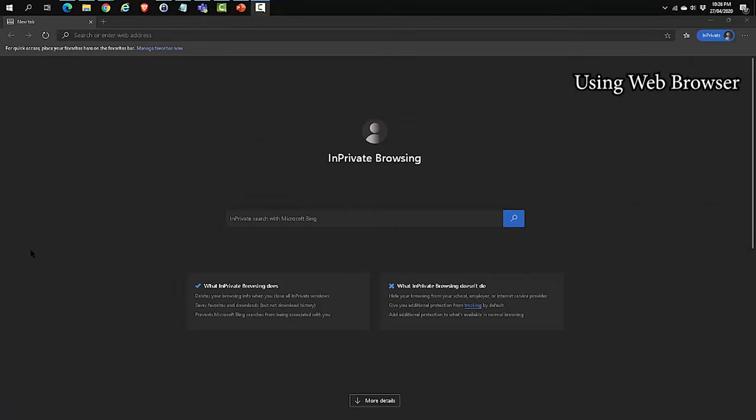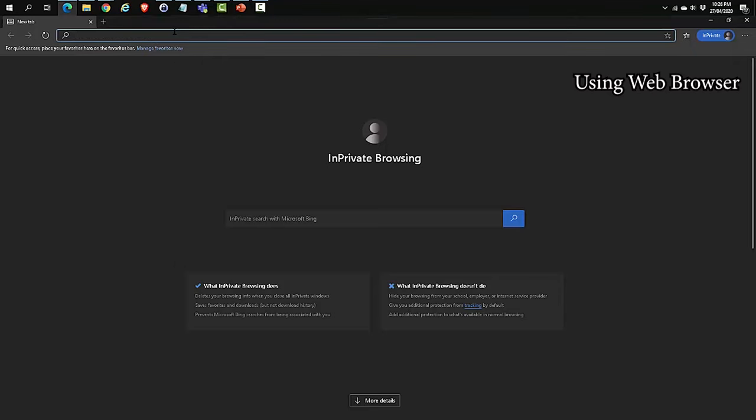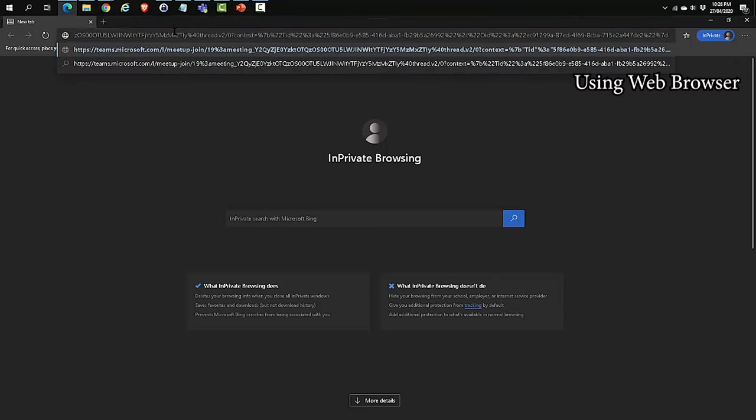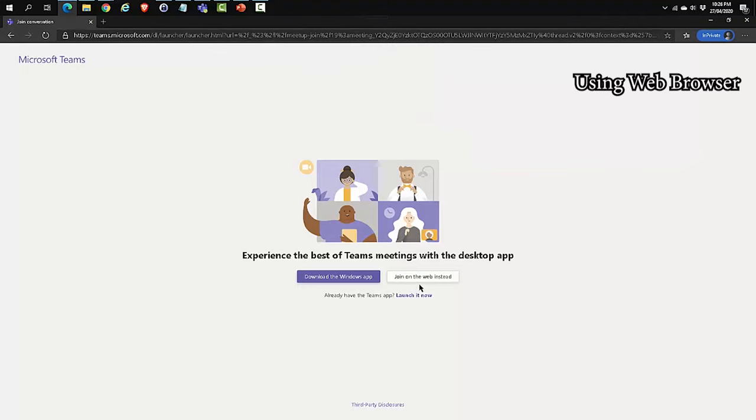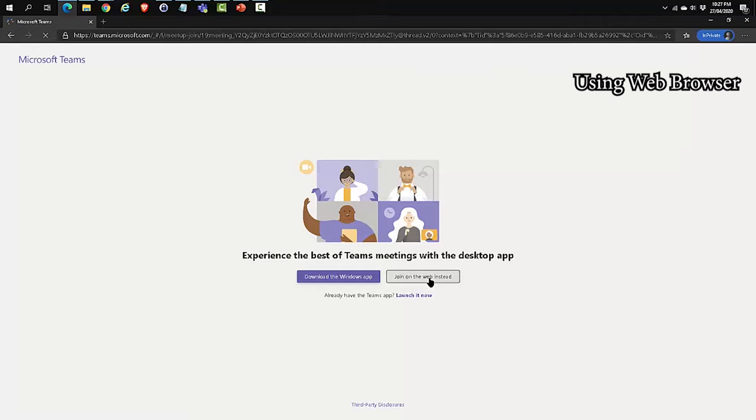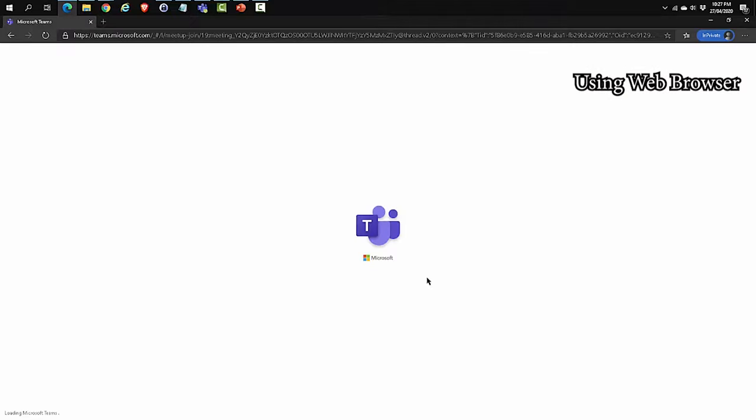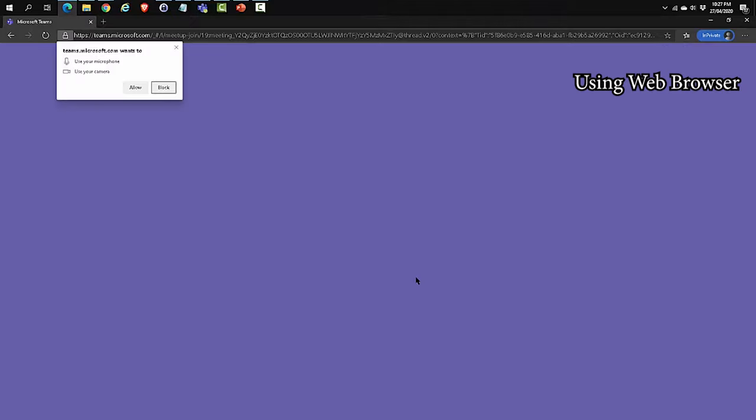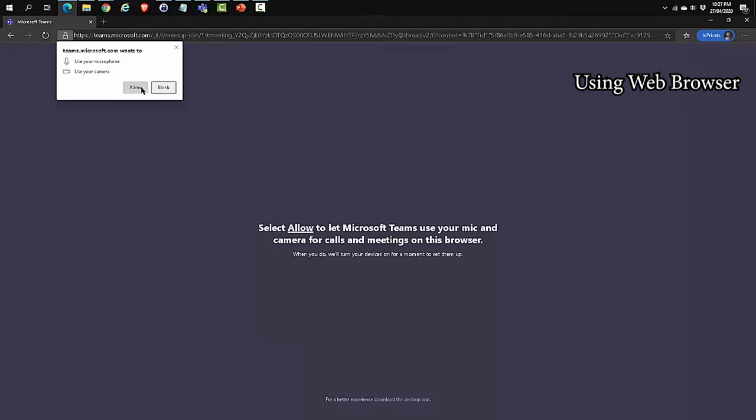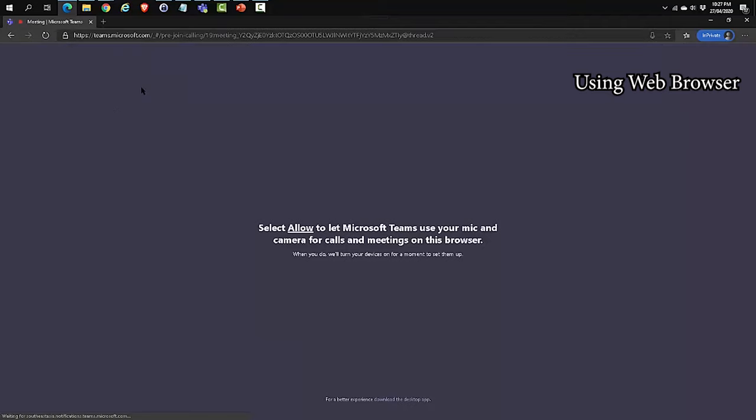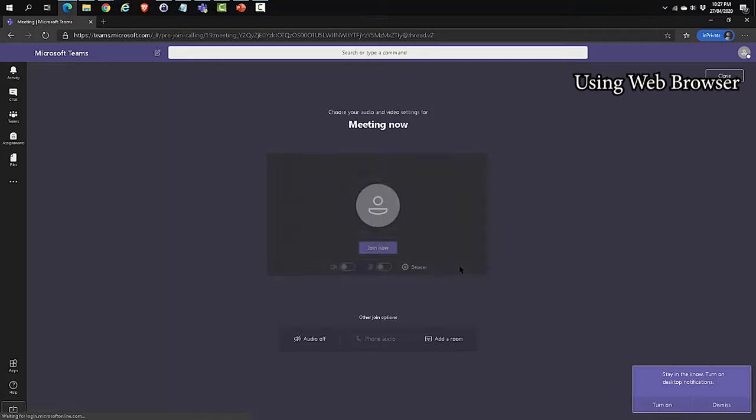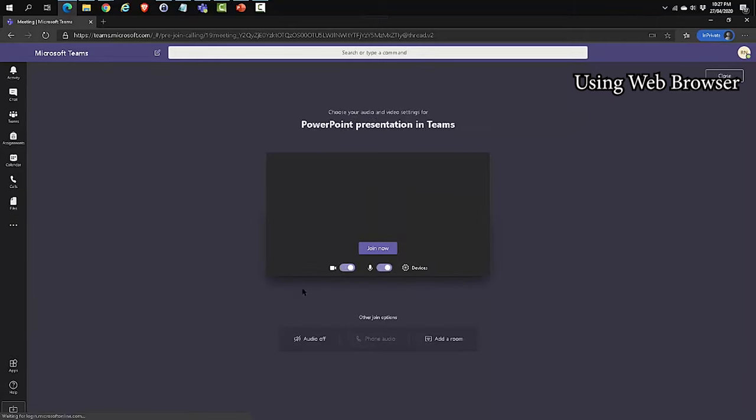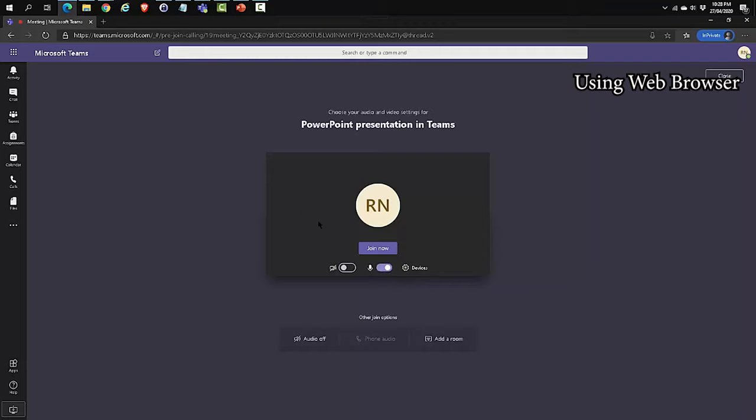The next option is joining a Teams meeting via the web browser. I'm going to paste the Teams meeting link over here and I'm going to join it. It's going to ask me these questions. It's going to pop up this window. I'm just going to say Cancel. I'm going to say Join on the web instead. Click on Allow. In my case, I'm going to sign in using my account. To join the Teams meeting using the web browser, click on Join now.